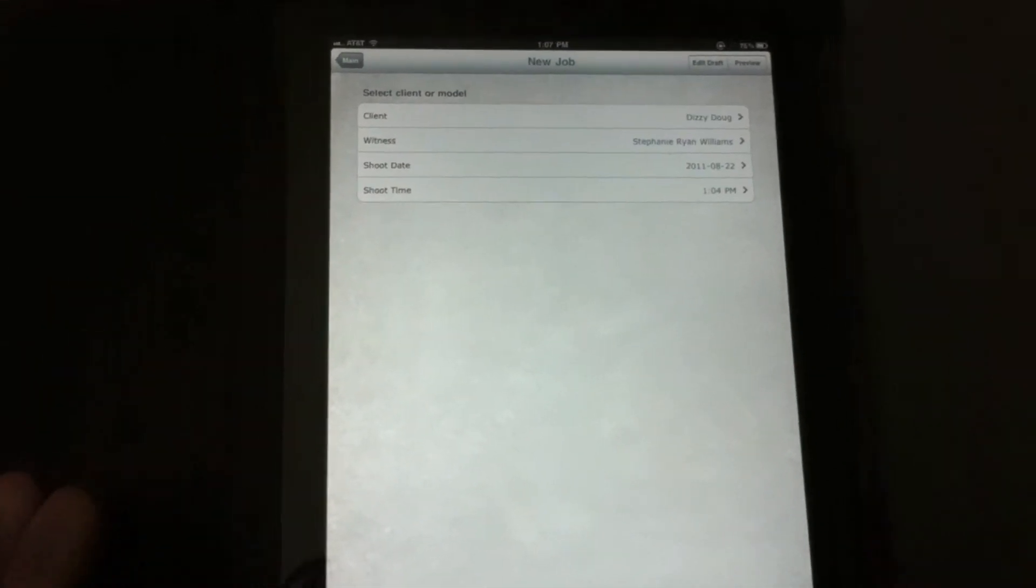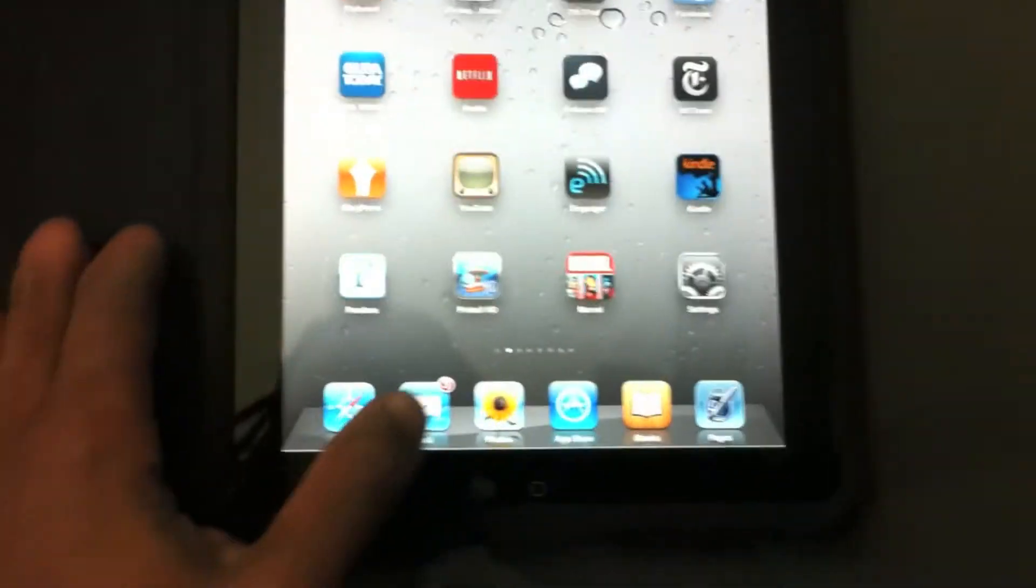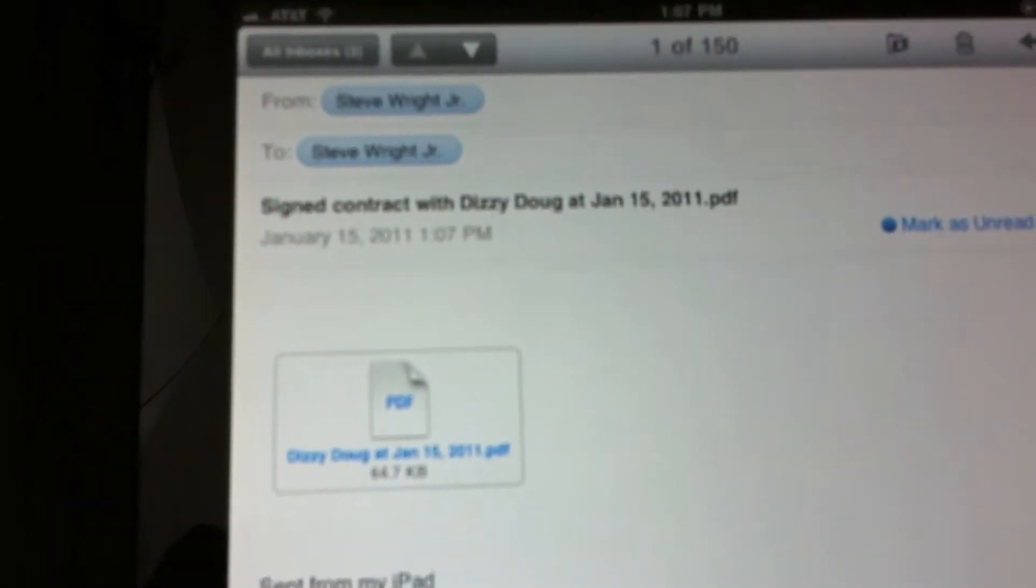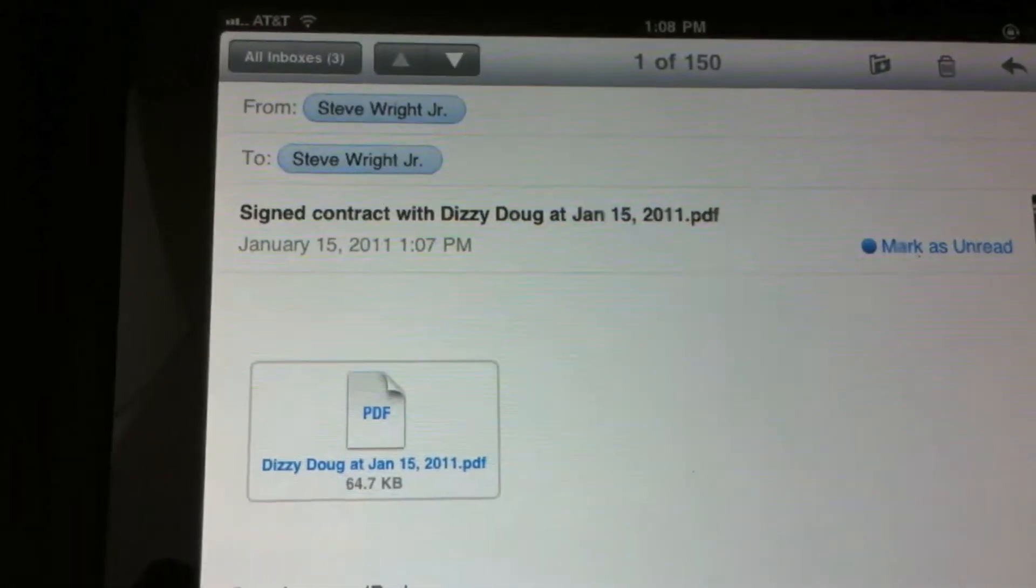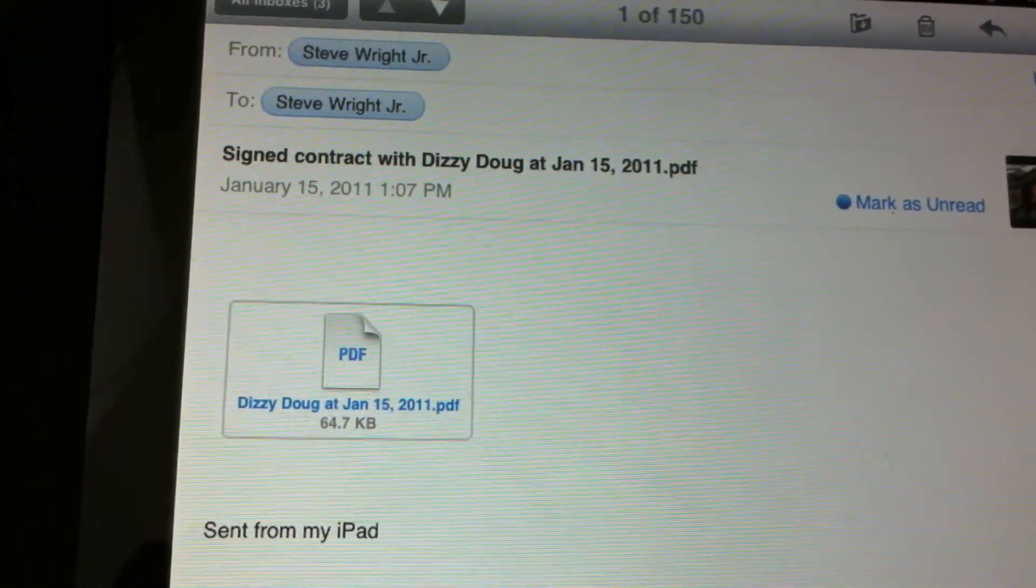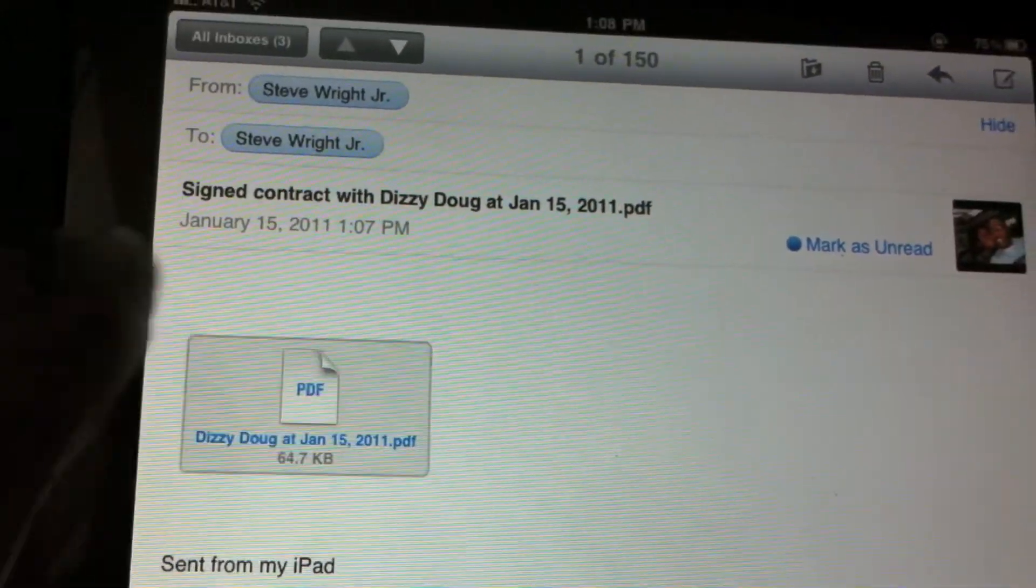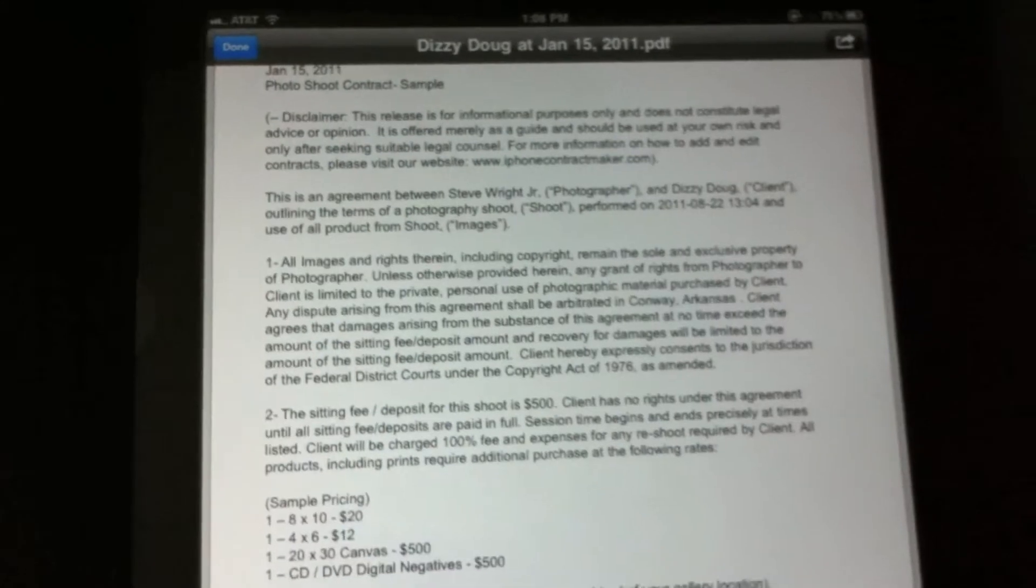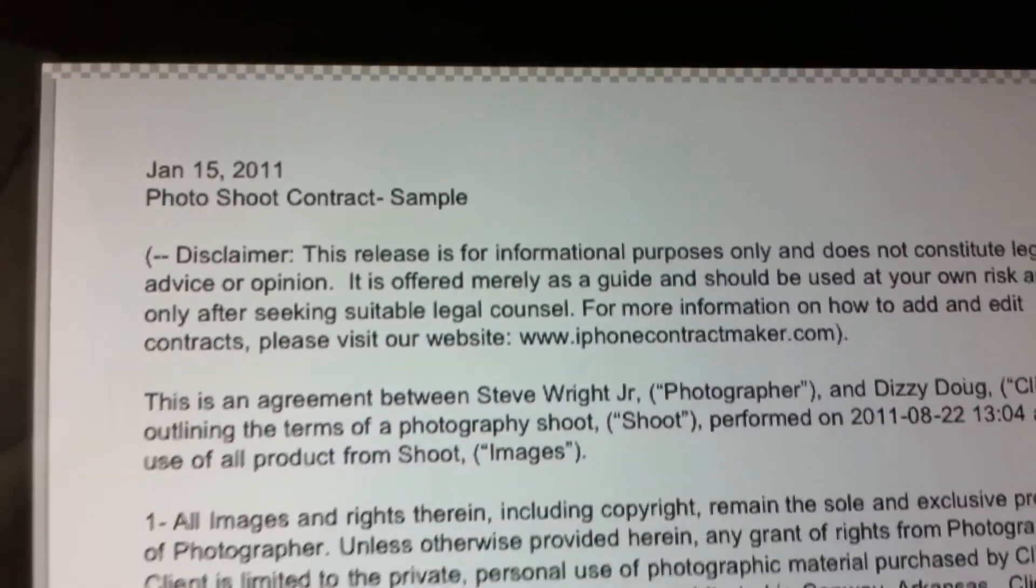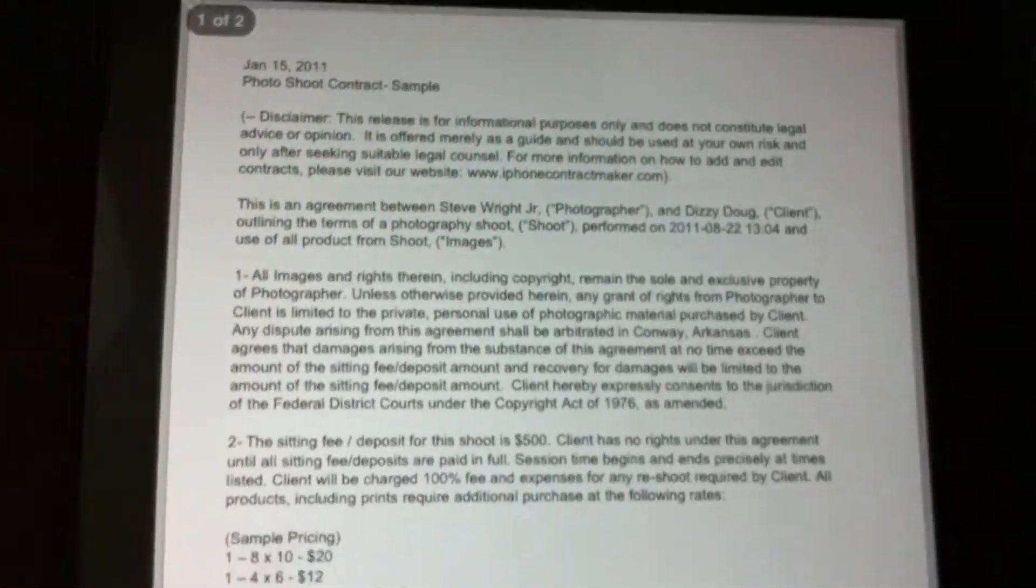Now let's check. Let's see. Now as you can see, it says sound contract with my good boy Dizzy Doug, sent from my iPad. Open up the PDF, and there you go. See? Got Dizzy Doug contract photoshoot.